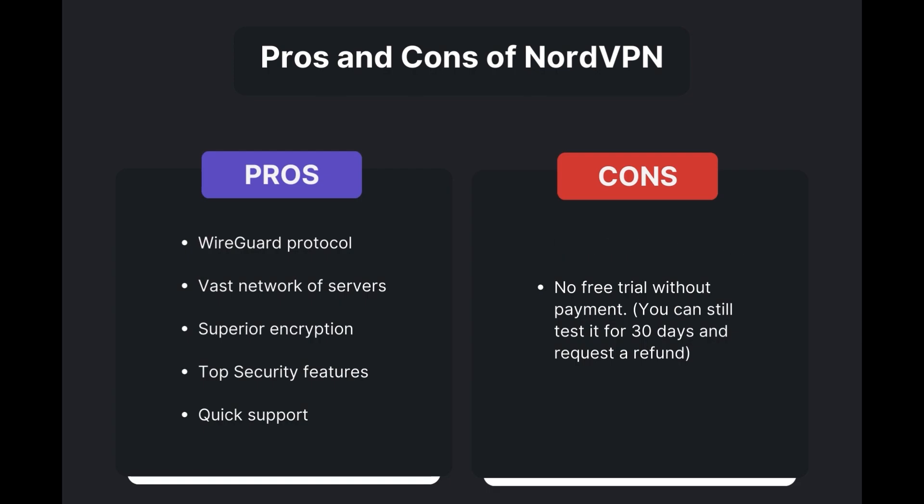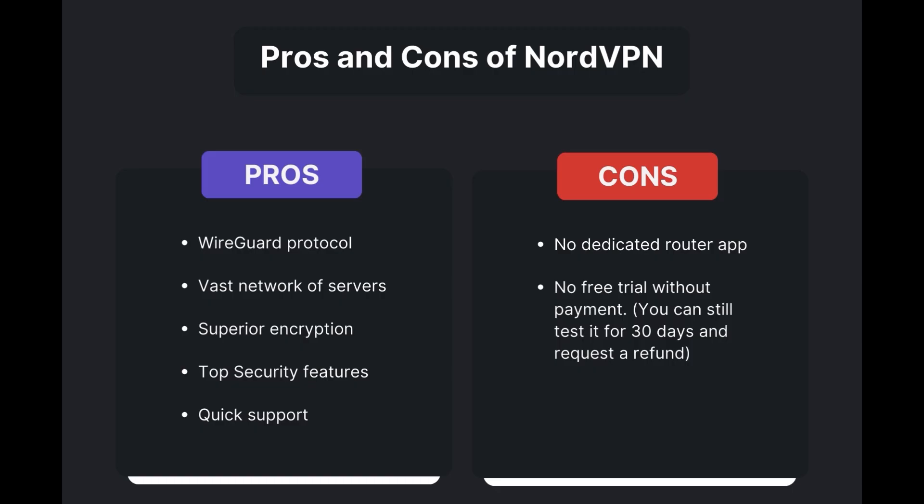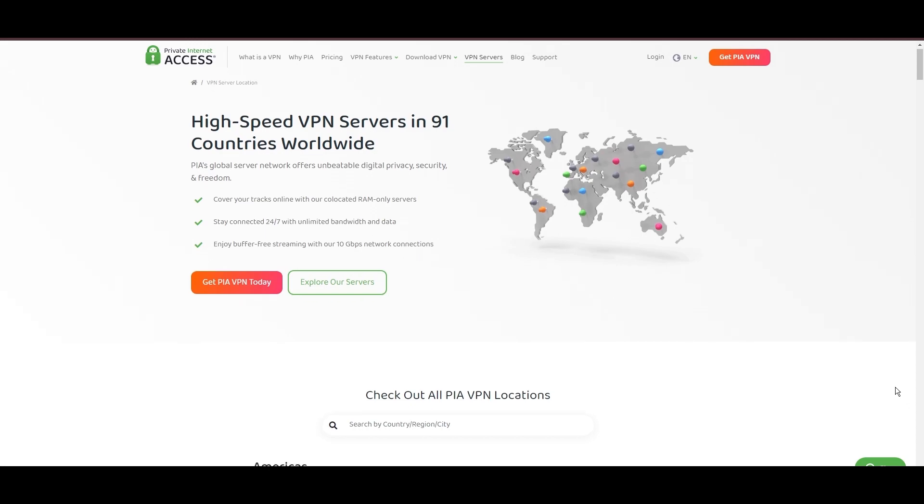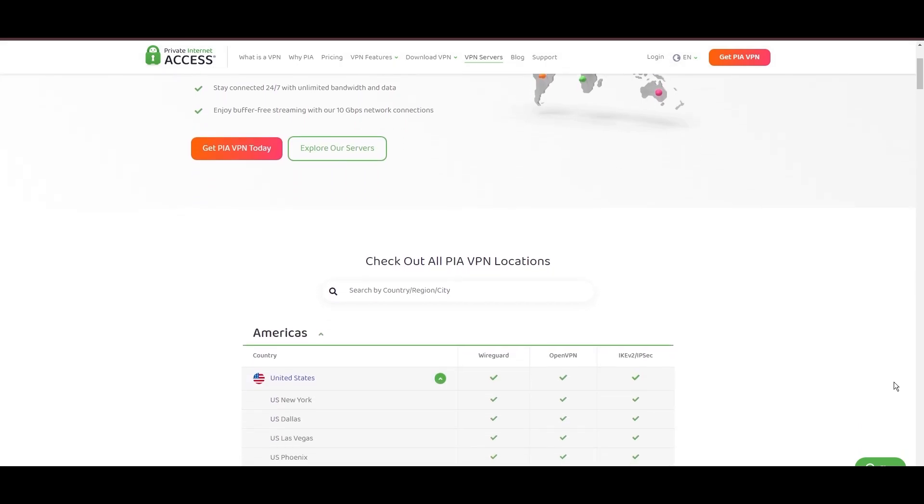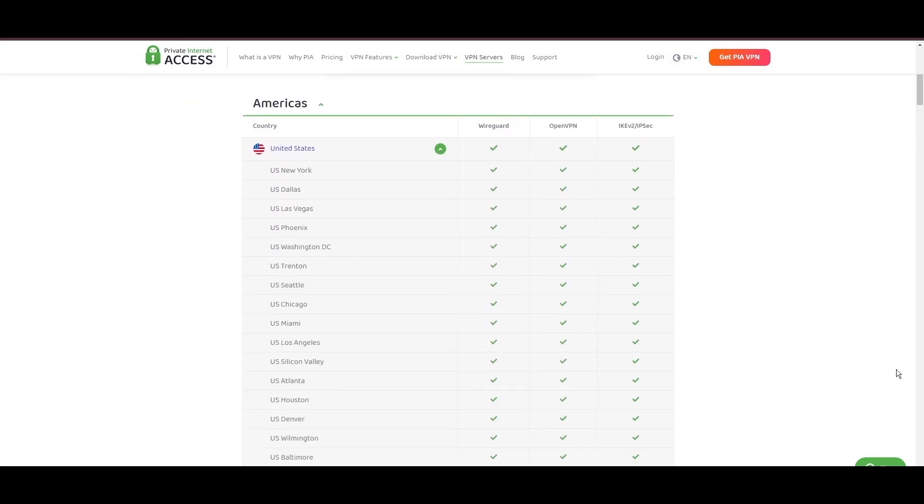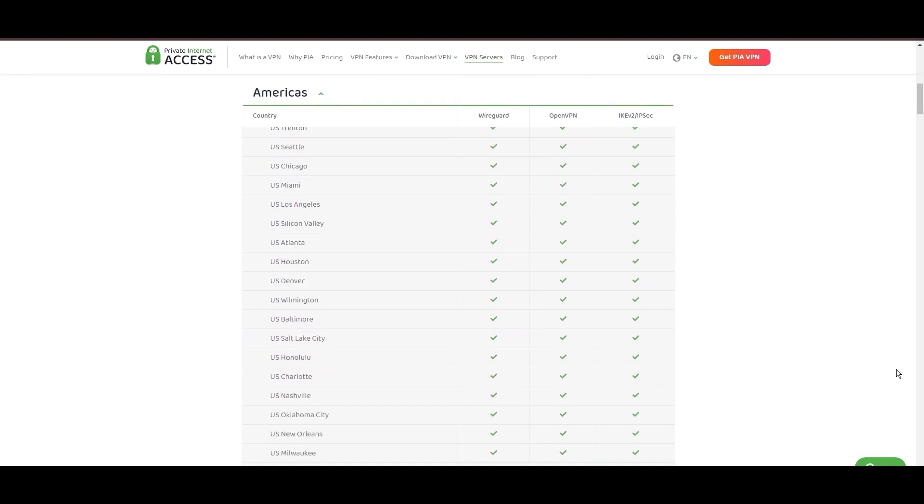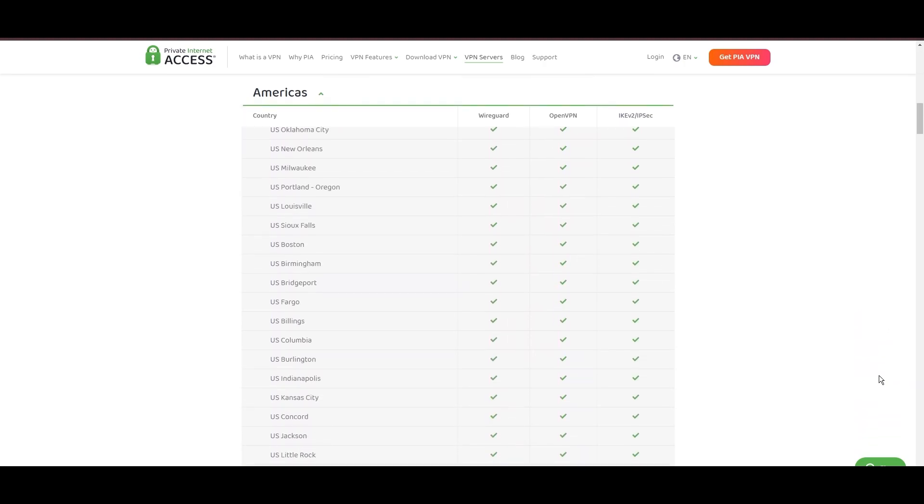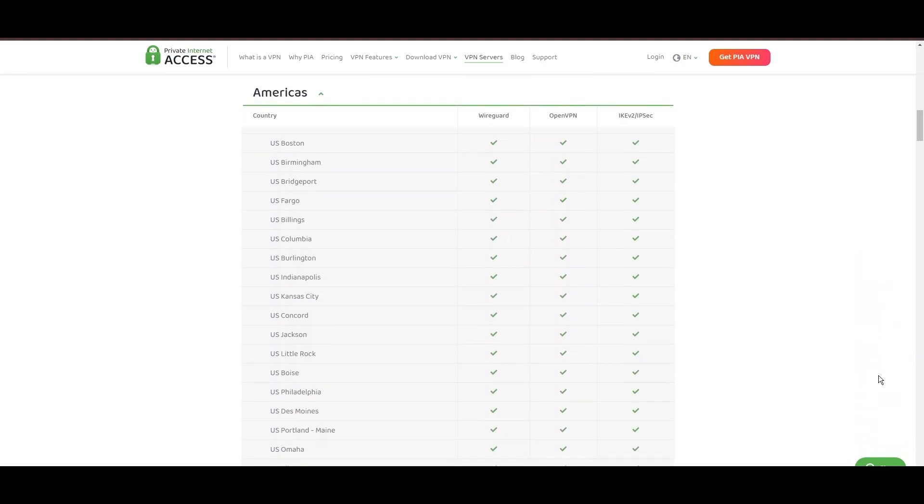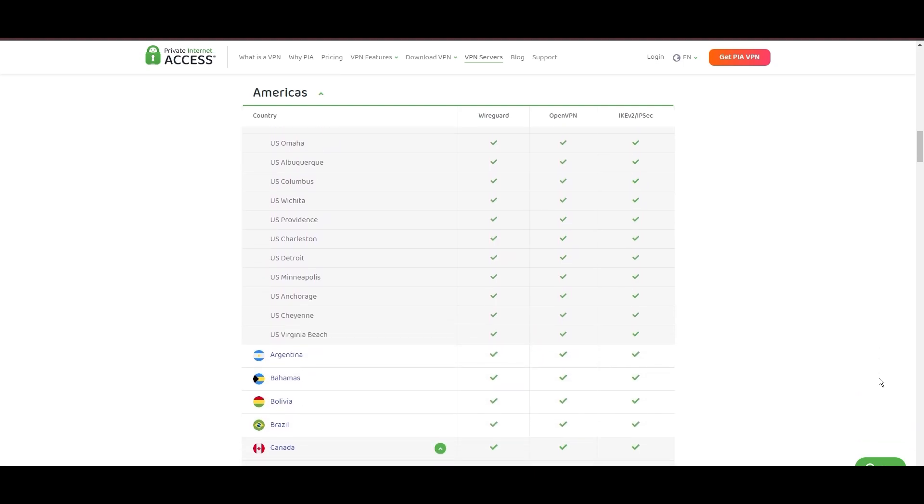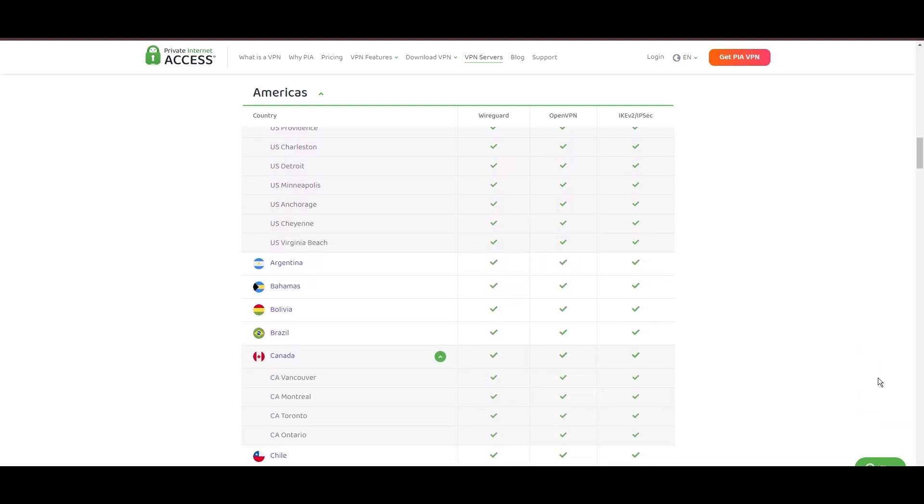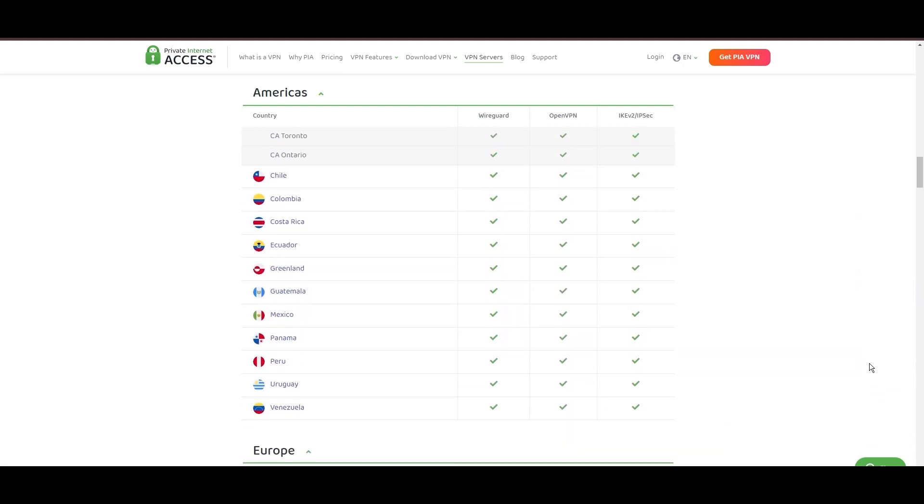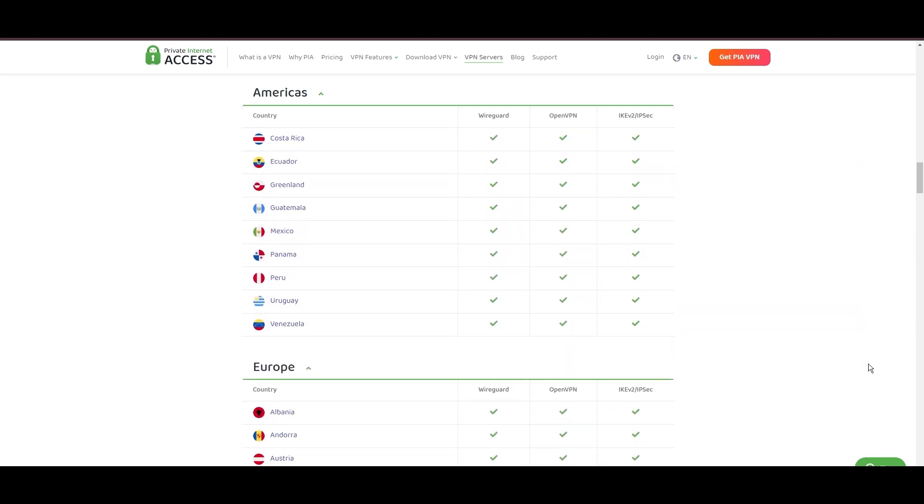Stepping into the spotlight with a formidable network, Private Internet Access (PIA) VPN shines for its unparalleled range of over 35,000 servers globally. This massive server network not only surpasses giants like NordVPN and Surfshark but also solidifies PIA's position as the preferred choice for those valuing server diversity and accessibility on Eero Router.